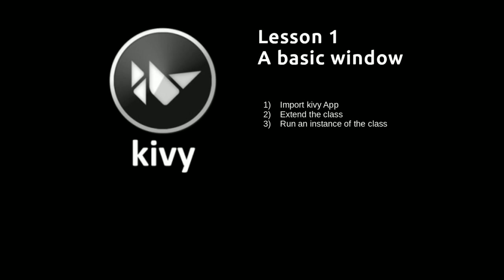So there are three things that we need to do. We need to import from Kivy.app the app class. We're then going to extend that class. And then we're going to run an instance of that class.